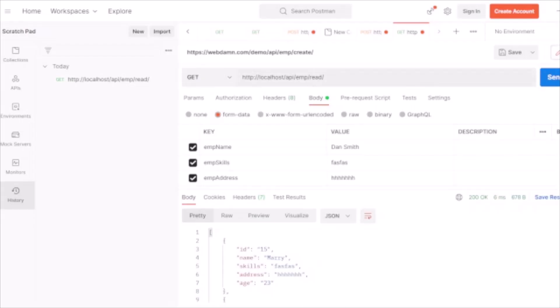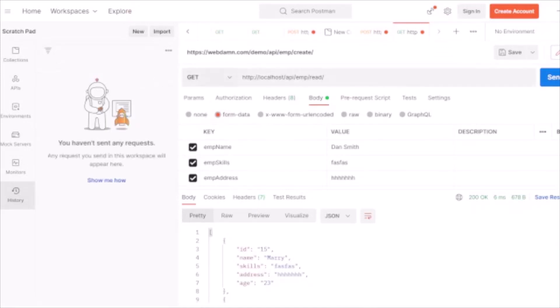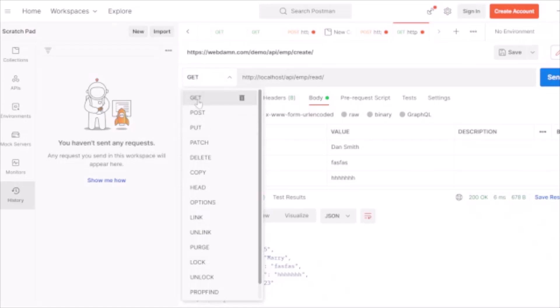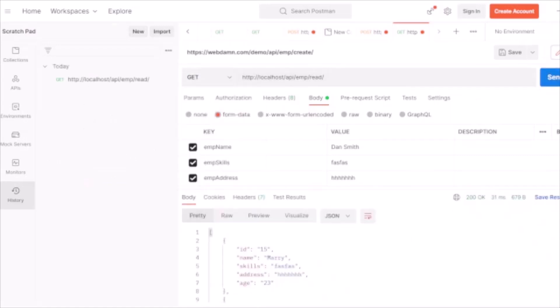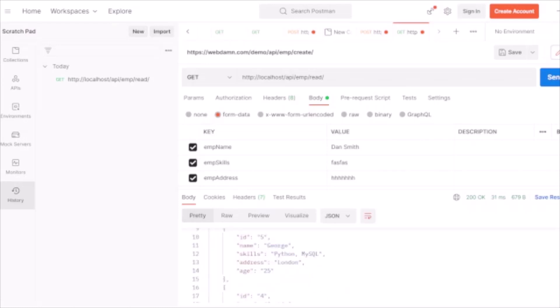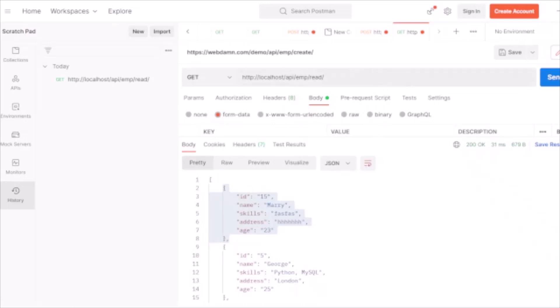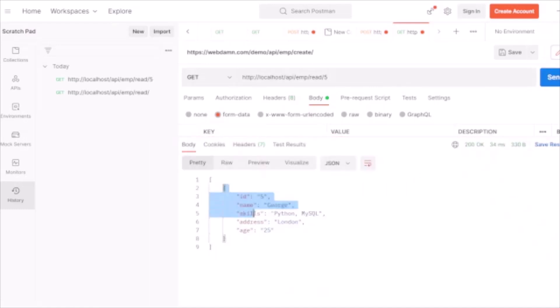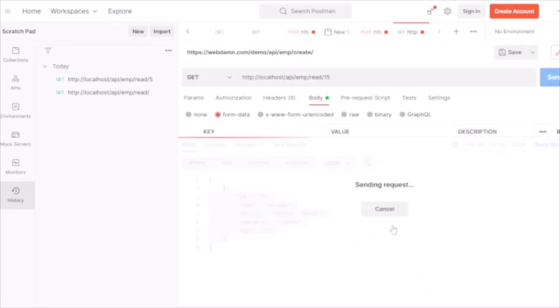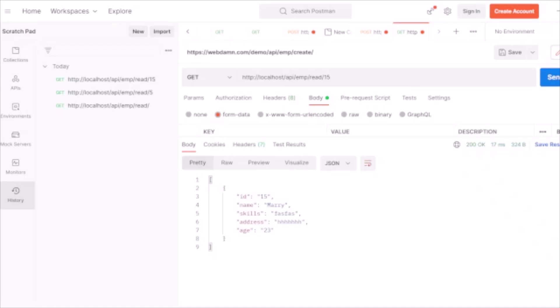Now let's check how the read functionality works in Postman. We use the read URL with GET method and send the request — all records are listed in JSON format. If you want a specific record, such as id=5, you pass it in the URL and only that record is returned. Passing id=15 returns a different specific record. This is how the read request works, returning raw JSON data.